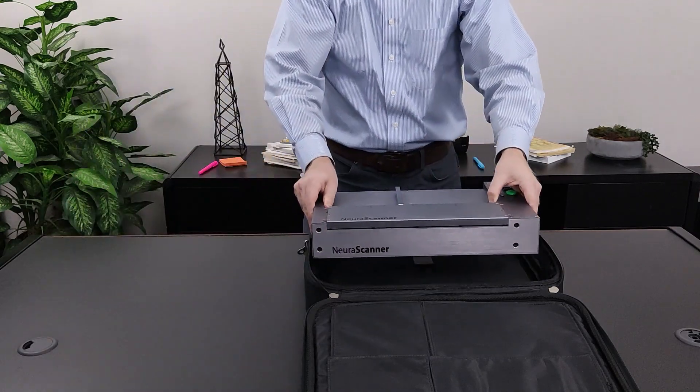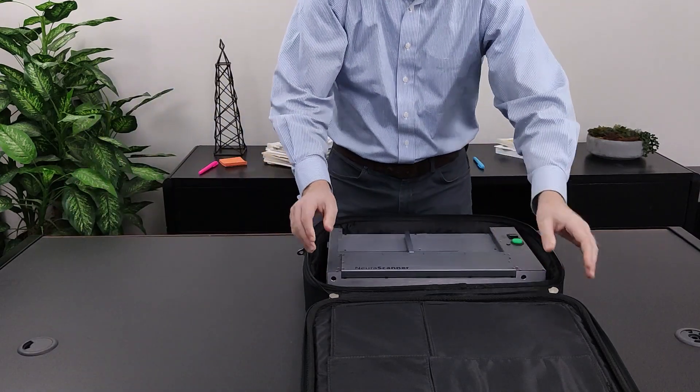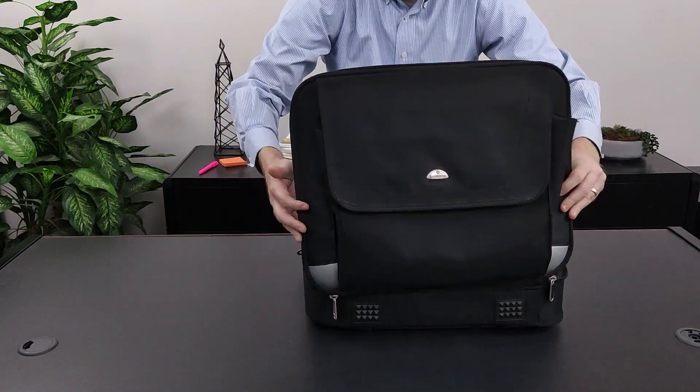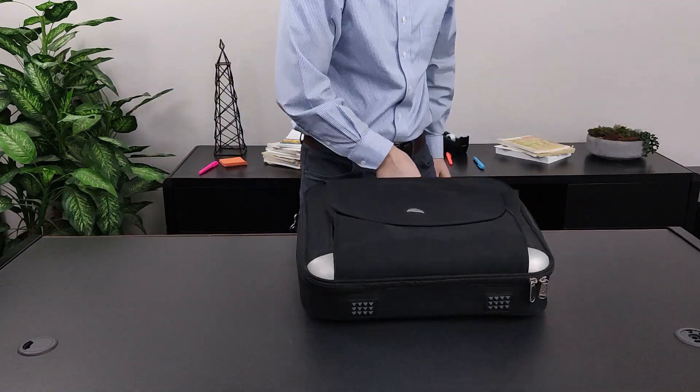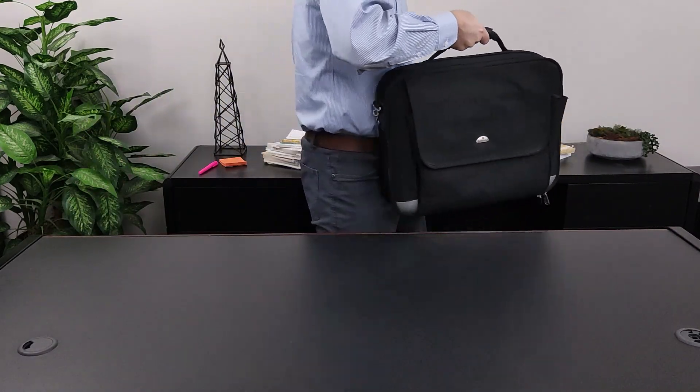Weighing under 10 pounds, this continuous document scanner can be carried anywhere.